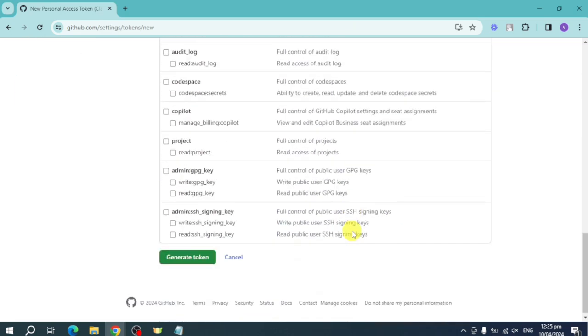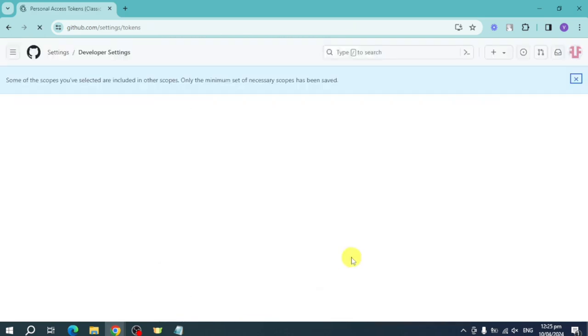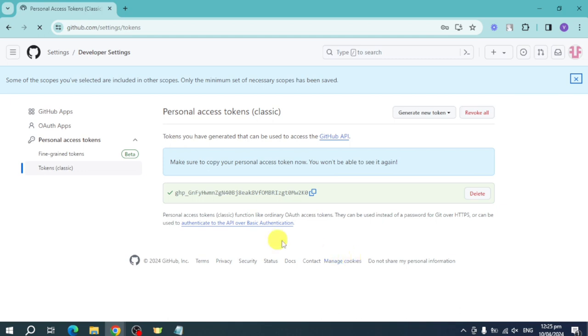Just choose which one, after that click on generate token right here and then this will generate the token. Now you can copy this token and then you can open your actual Git Bash.